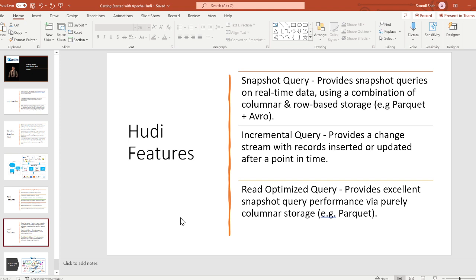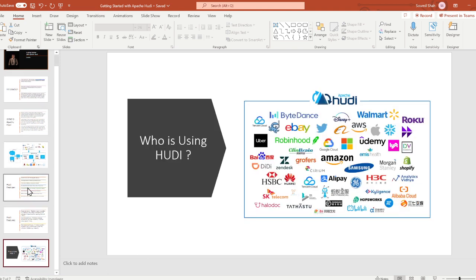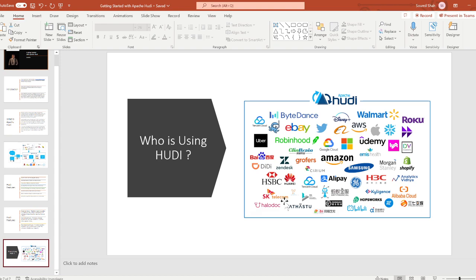Some popular companies that are adopting Hoodie are Amazon, Microsoft, Walmart, Roku, and there are much more. Hoodie is very popular and trending. In the upcoming videos, we'll also compare Hoodie with Delta Lake, we're going to compare that with Apache Iceberg, see what is the difference, why is Hoodie adopted so much by everybody. This is the first video, essentially an introduction.